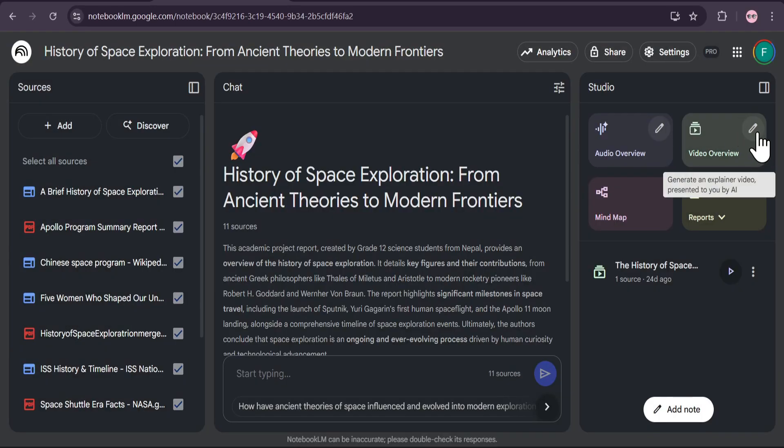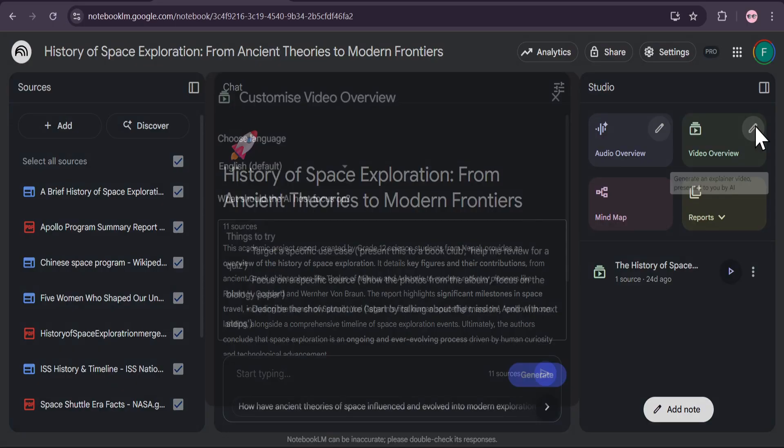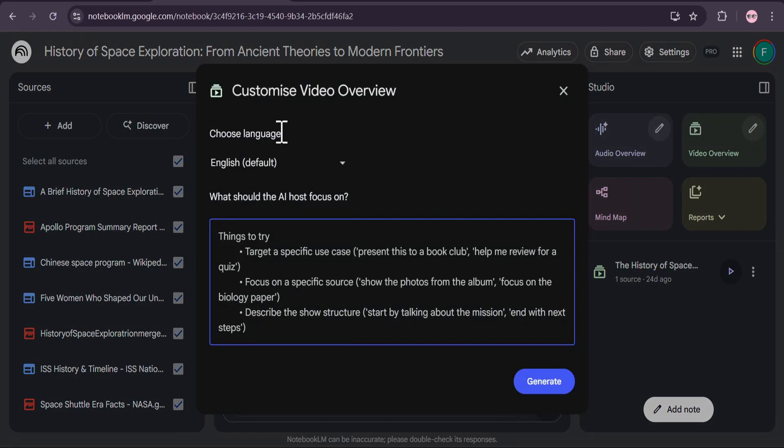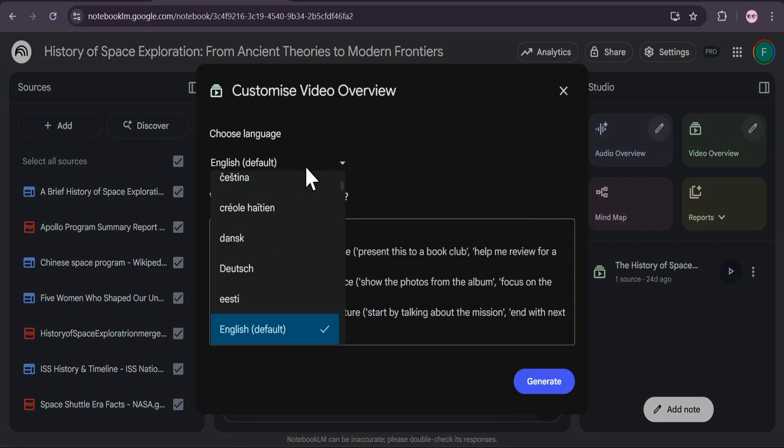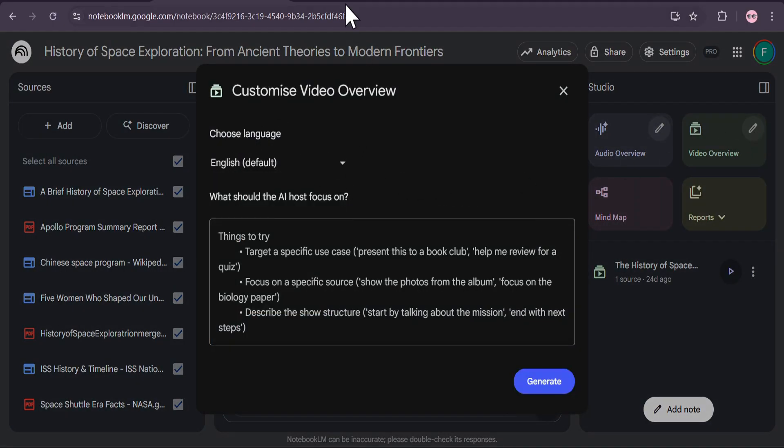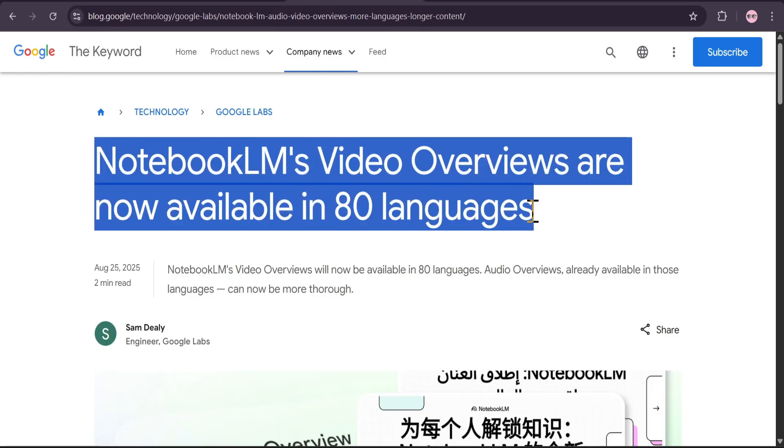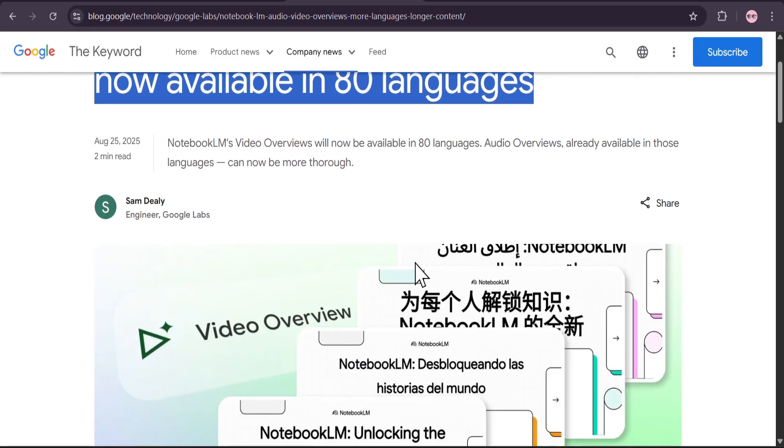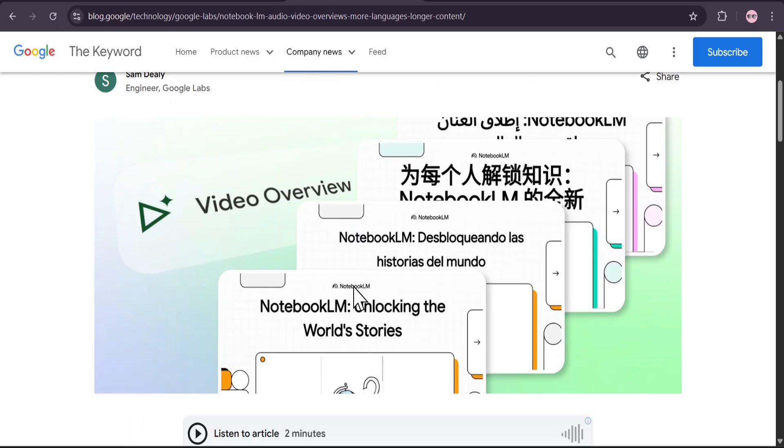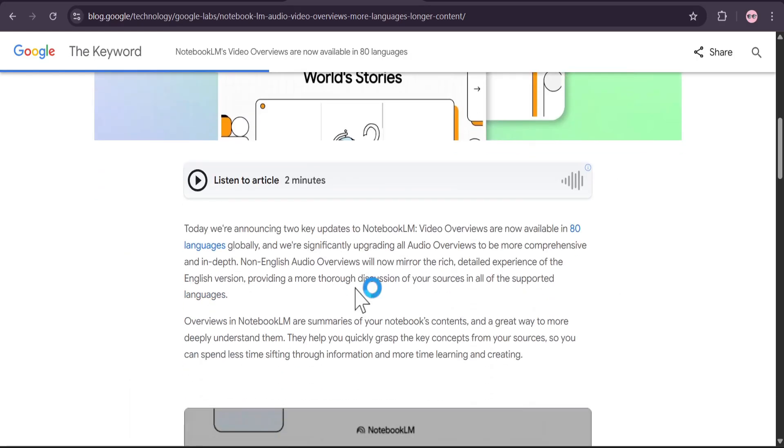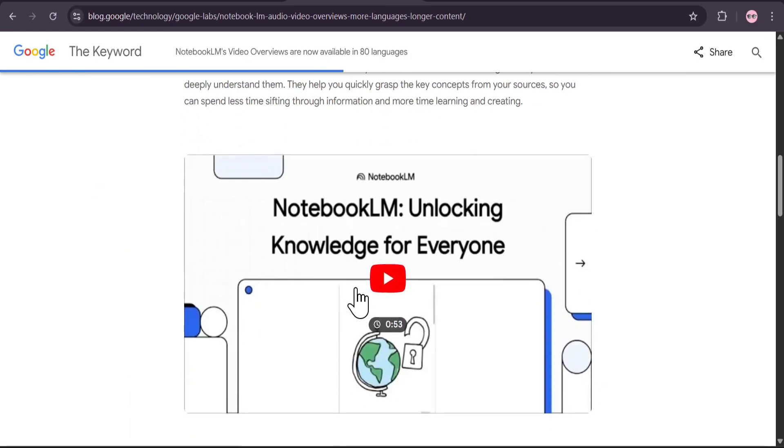Moving from audio to video, the video overview feature has also received a massive expansion. As confirmed in this recent post from Google's keyword blog, video overviews are now available in those same 80 languages globally.